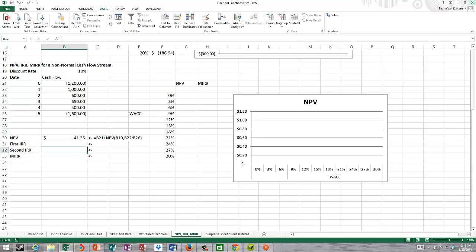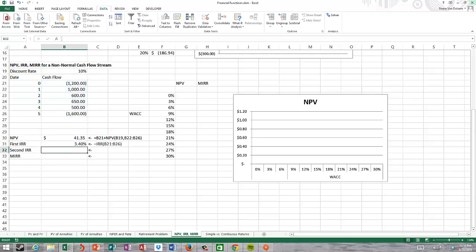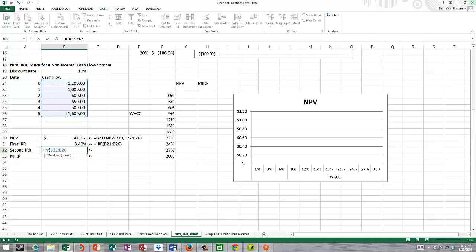Now we have a first IRR and a second IRR. Highlighting the cash flows gives us 3.4% for the first IRR. For the second IRR, I put equals IRR and use the guess argument — that's there because of the chance of multiple IRRs where more than one discount rate causes NPV to equal zero. I'll put in 0.20 as my guess, and it gives a second IRR of 24.56%.